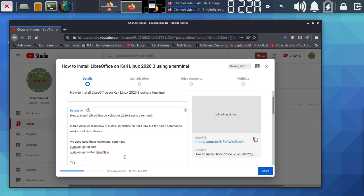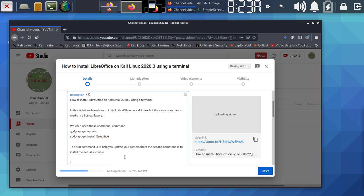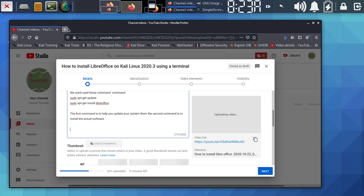Explain what each command does — the first command is to help you update your system, and the second command is to install the actual software. After that, you can tell people where to find you — for example, 'Please follow us on Twitter' and paste your Twitter link. You can also include your organization name so people can find you for extra information.